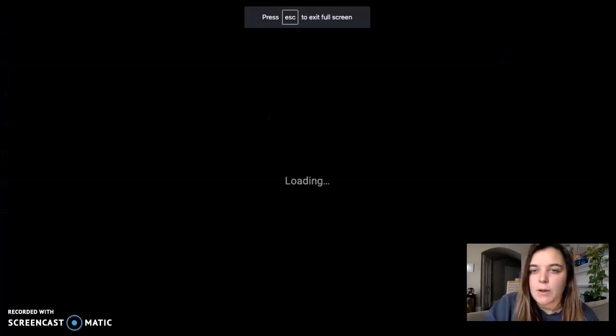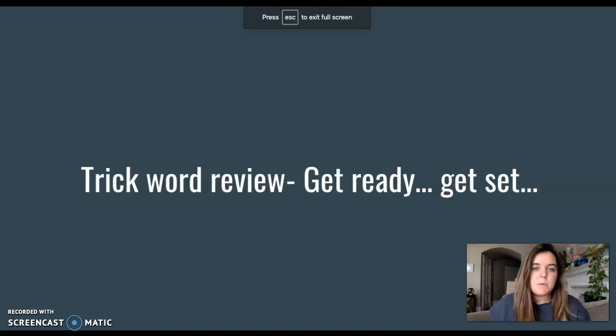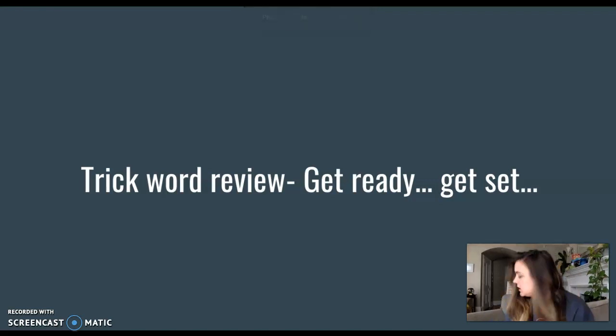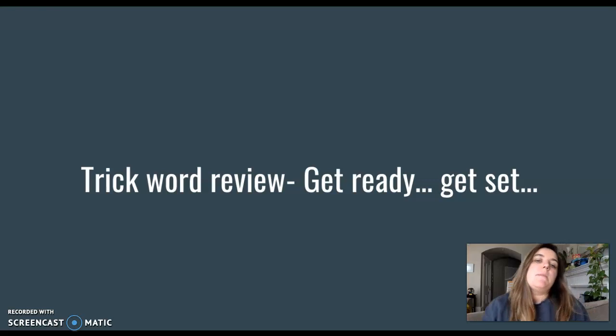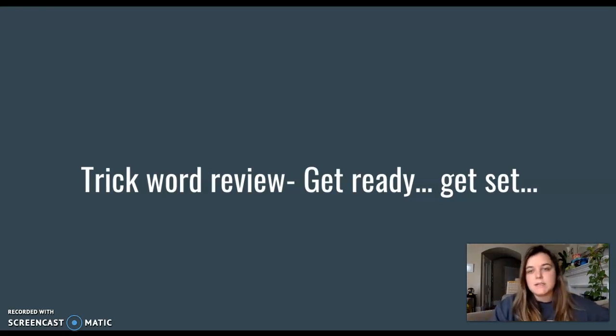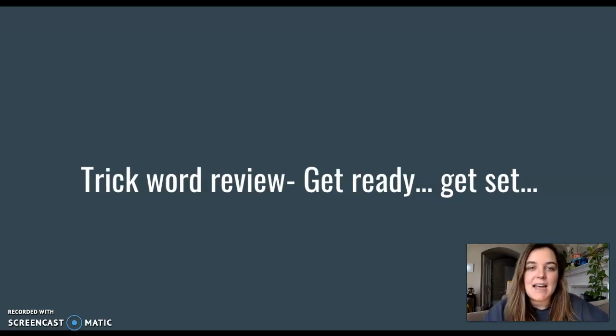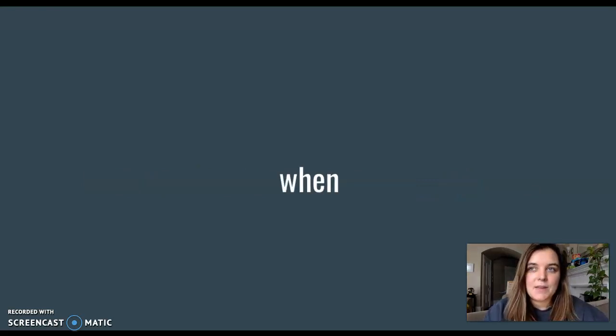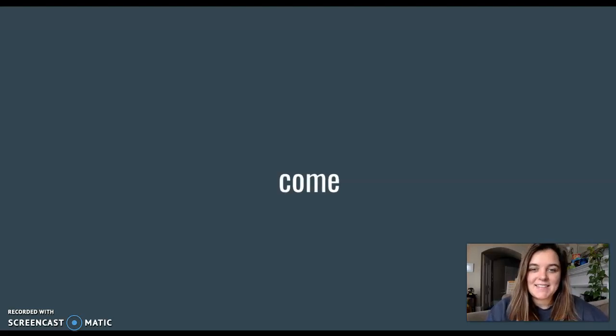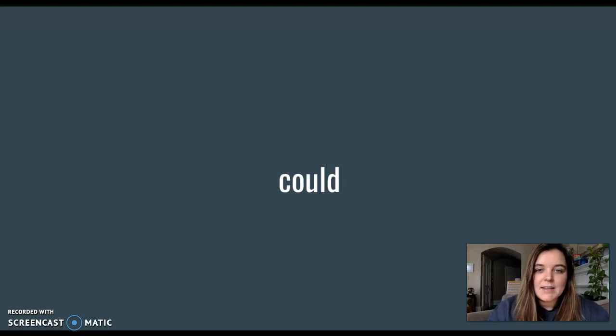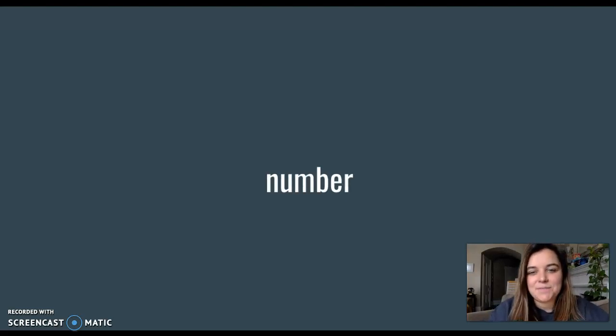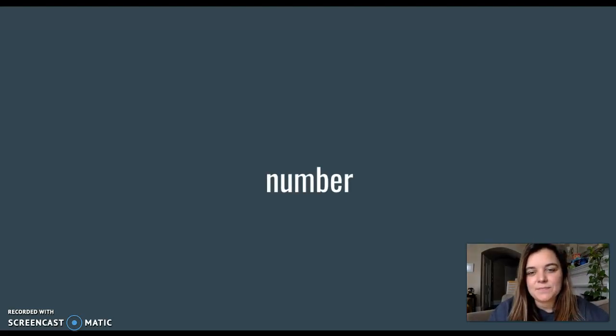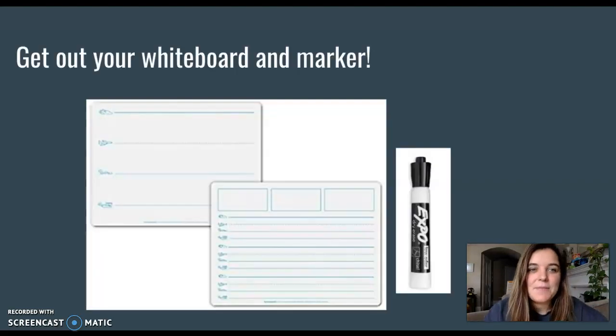Before you get your whiteboard out, let's do a trick word review. Remember, this is just five quick words. Your job is to say it quicker than Ms. Thompson does. Get ready. Get set. They. When. Come. I bet I beat you that time. Could. Number. Nice job. Okay.